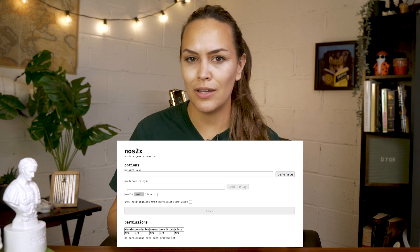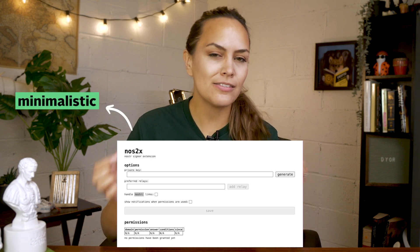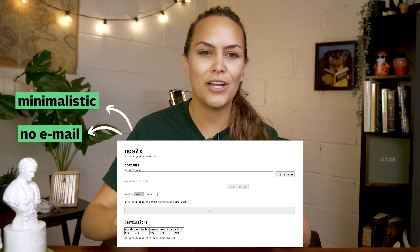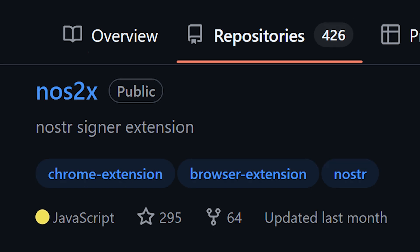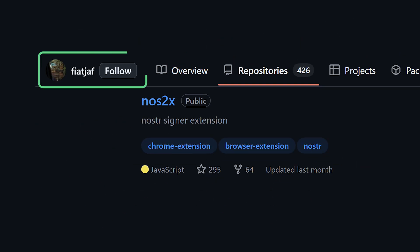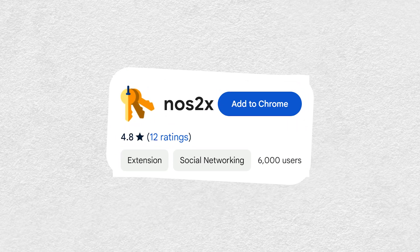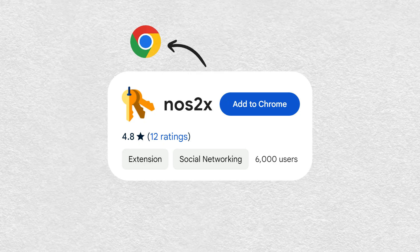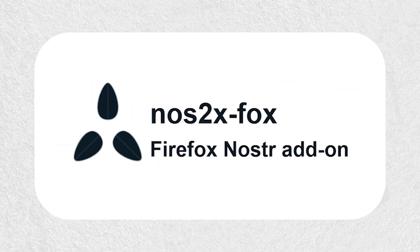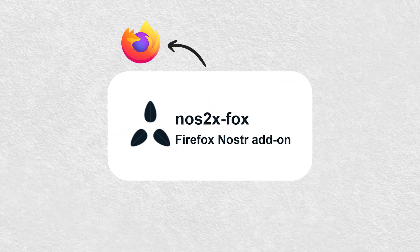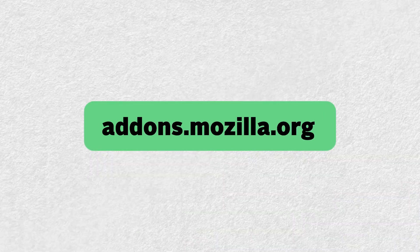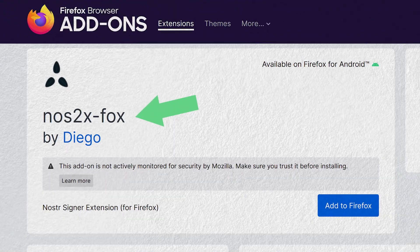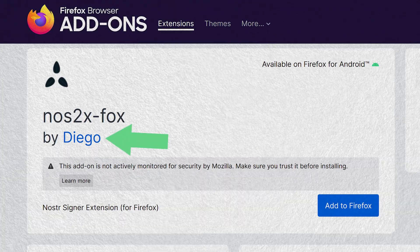To start out on your computer, we'll be using NOS2x in our example today, as it's minimalistic and doesn't require you to provide your email. NOS2x is the original signing extension built by NOSTR founder Fiatcha. It is available for Chromium browsers such as Chrome and Brave, but a forked version of NOS2x is also available on Firefox. You can find its fork listed on addons.mozilla.org as NOS2x-fox by Diego.